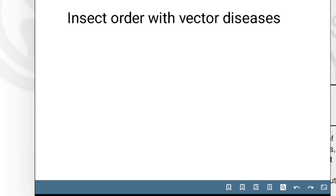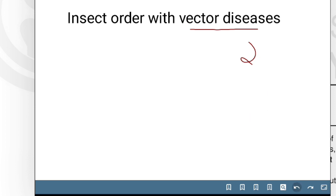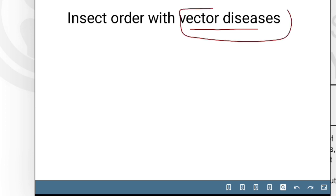In this part, we will study the orders of class Insecta in which all the vector diseases occur. If we talk about class Insecta, there are 29 orders in total. But in those 29 orders, there are only 4 orders which are mainly responsible for causing diseases in humans, in plants, and in animals. So all the disease-causing insects fall under vector diseases of Insecta.